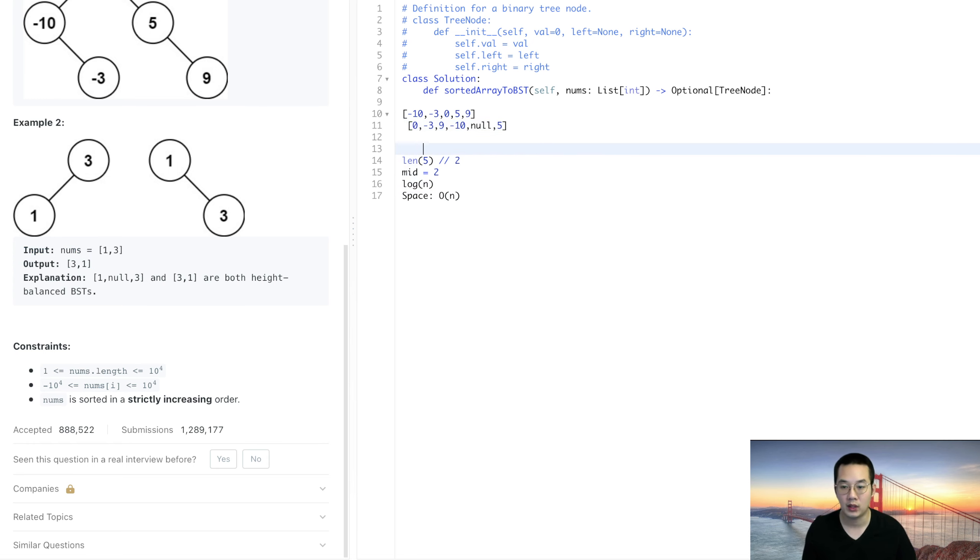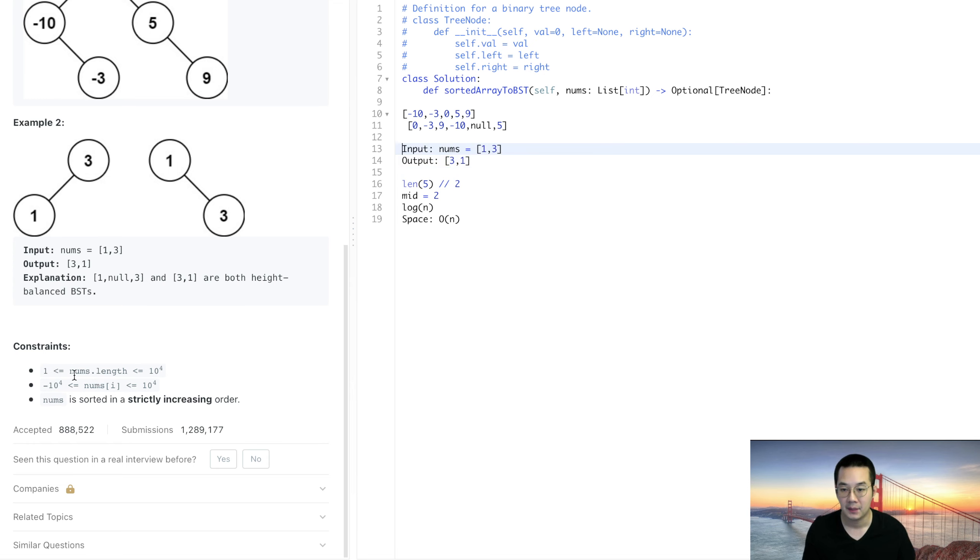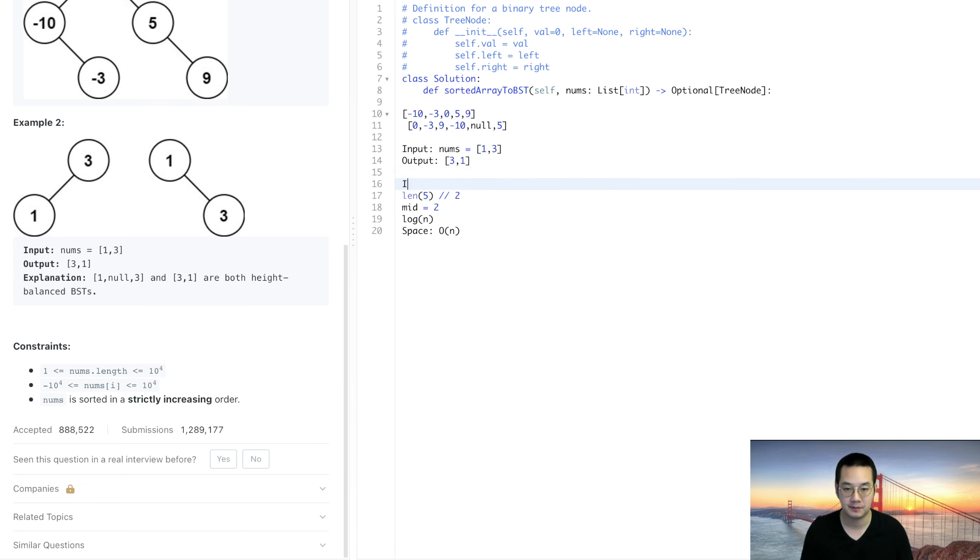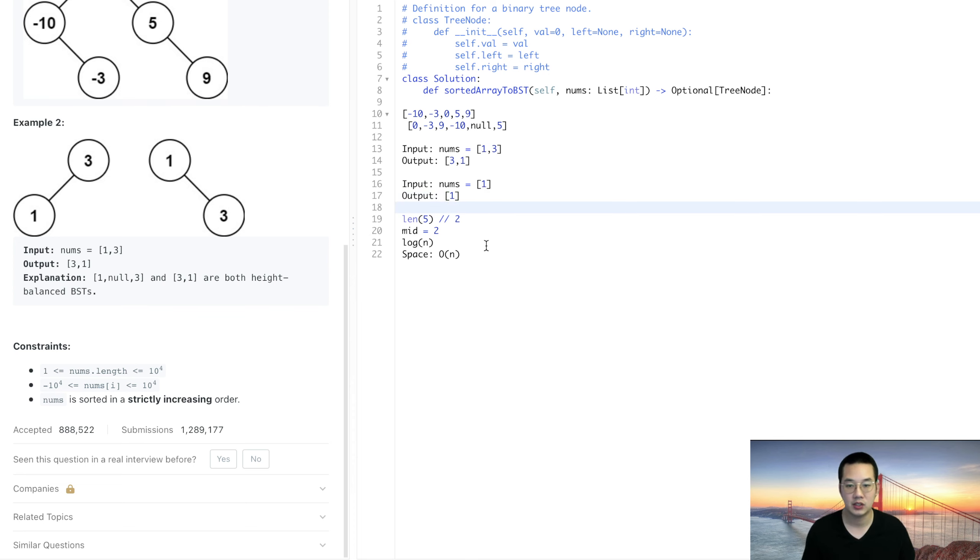What are some edge cases that we can think of? Edge cases are there has to be a length of 1 so minimum item is 1, that's our base case and our output will be a single node. With that we know what to do and let's get it.